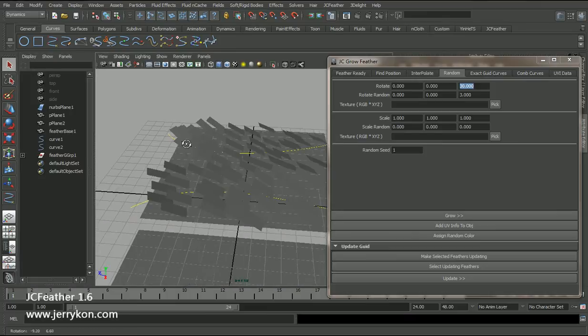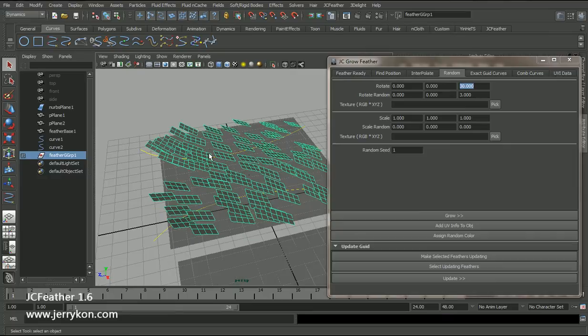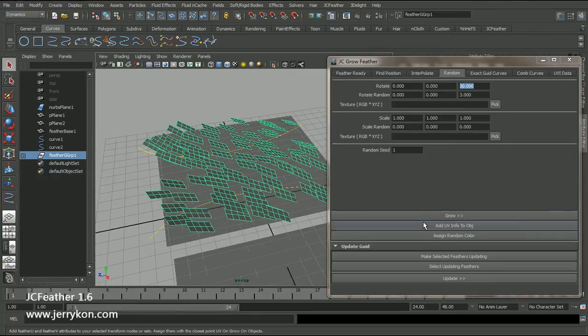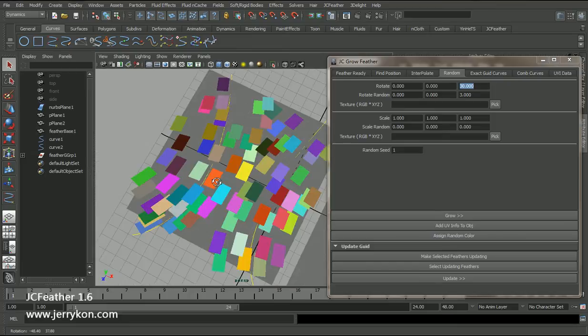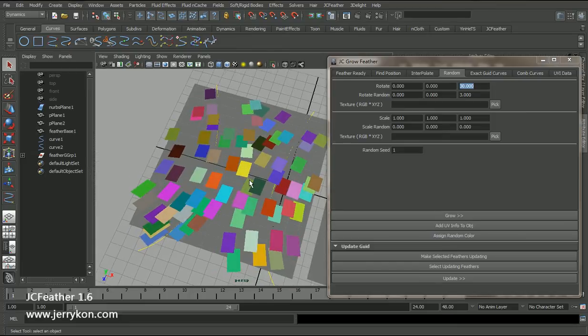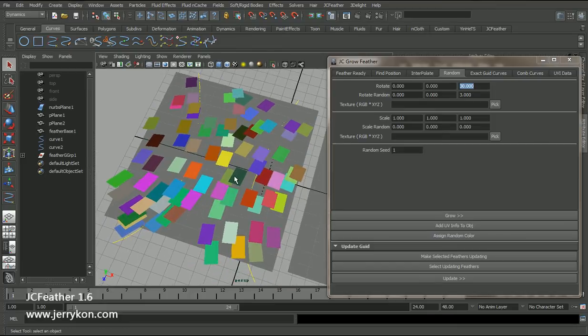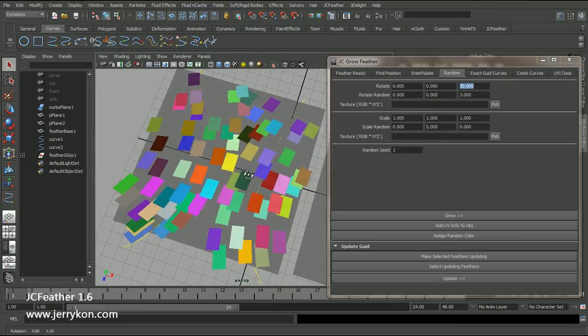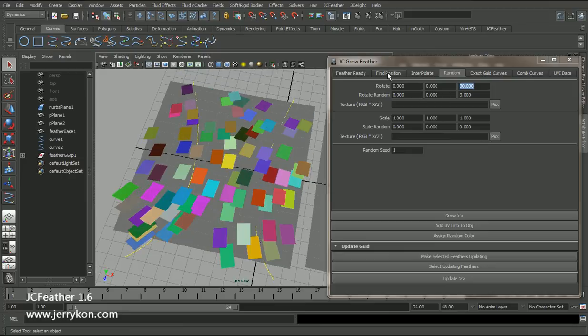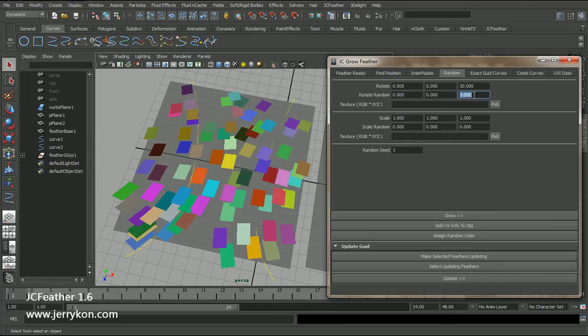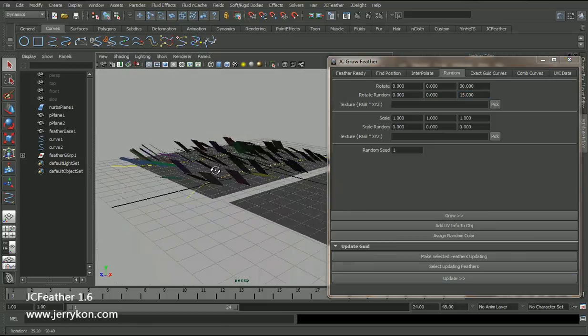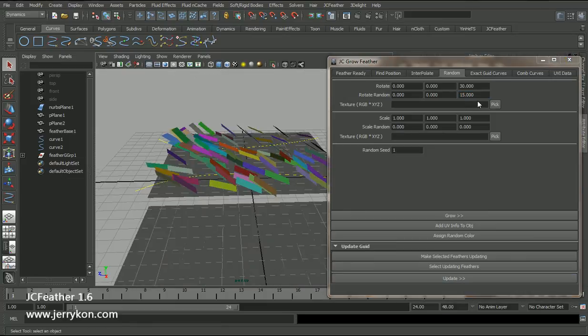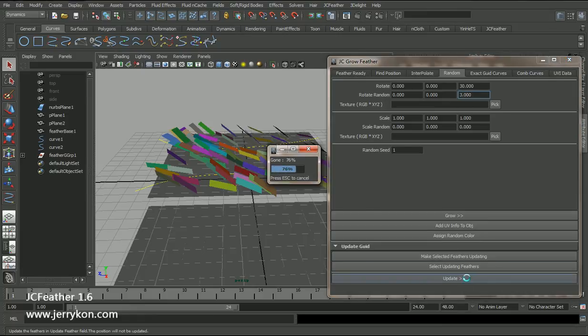Open the outliner, select the feather group. I can also assign random color to the feathers. Now we can see them clearly. And I can also add some random rotation, maybe 15. Click the update. I will give it a little bit smaller, 3 maybe. Update.